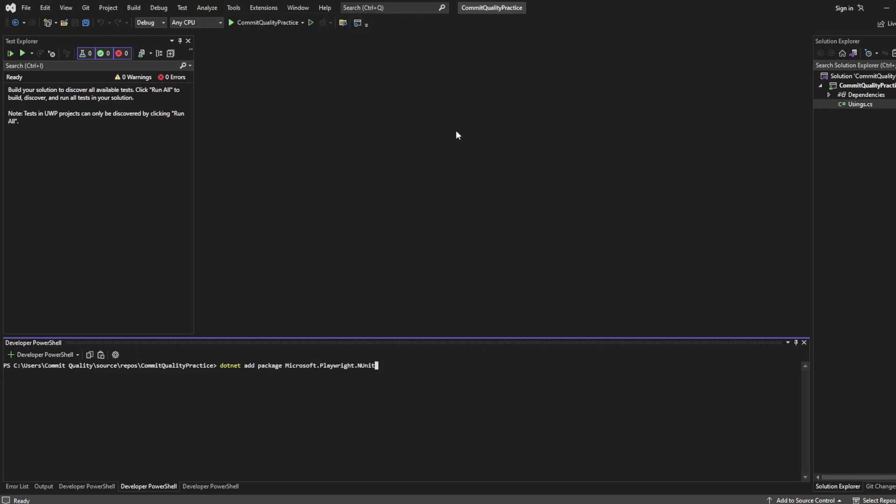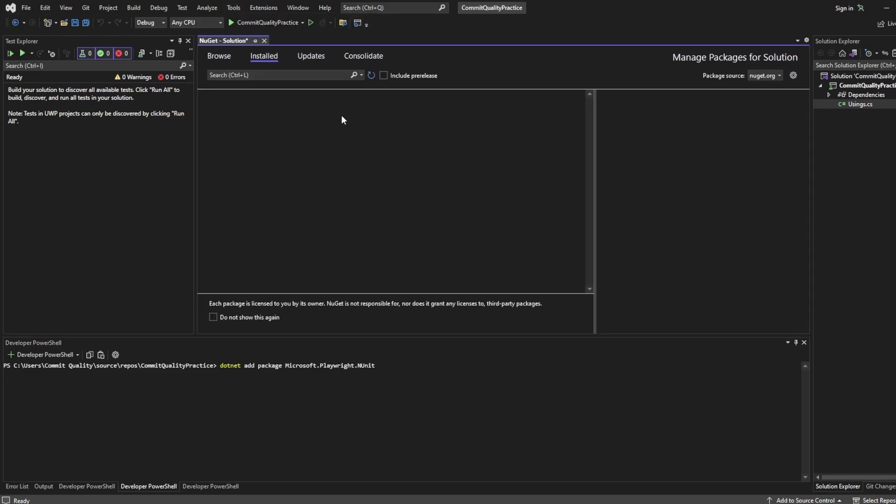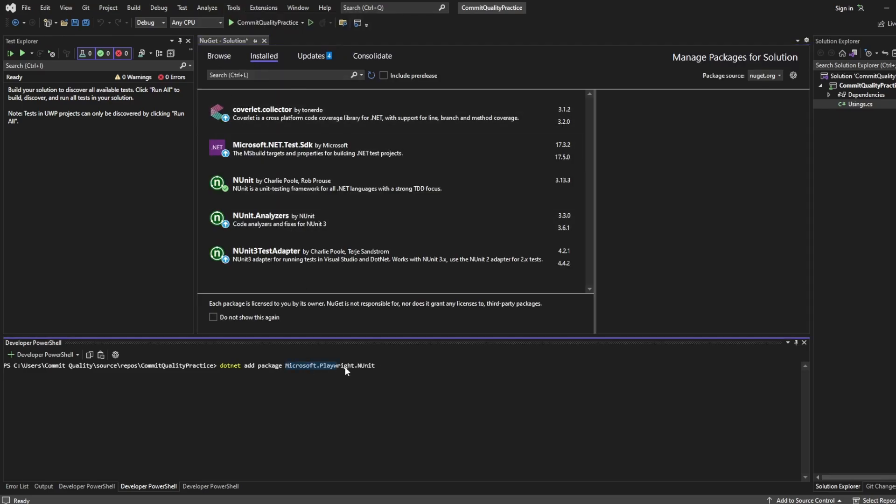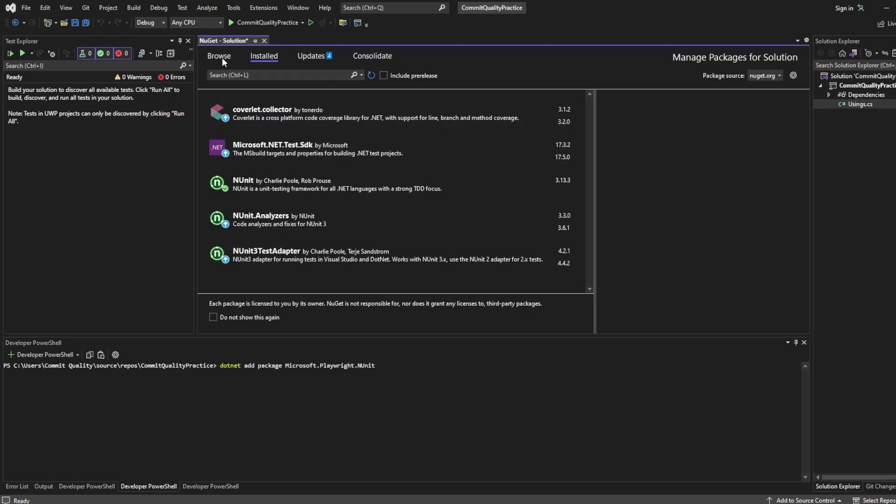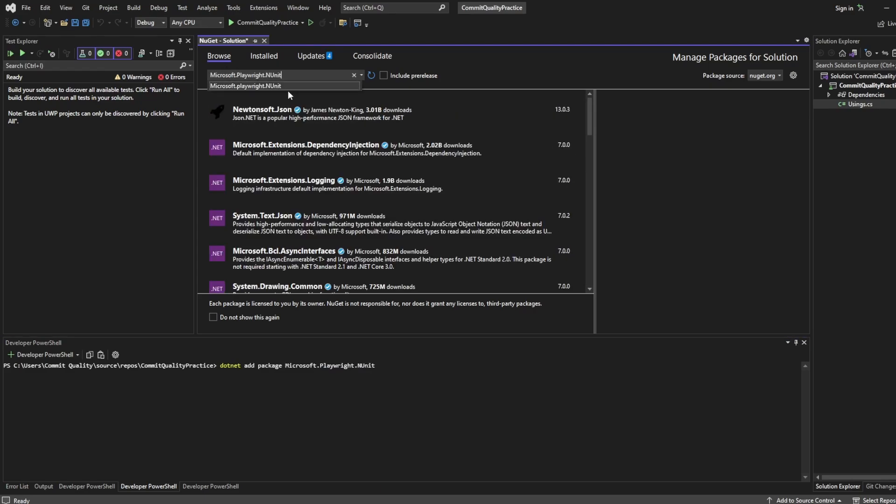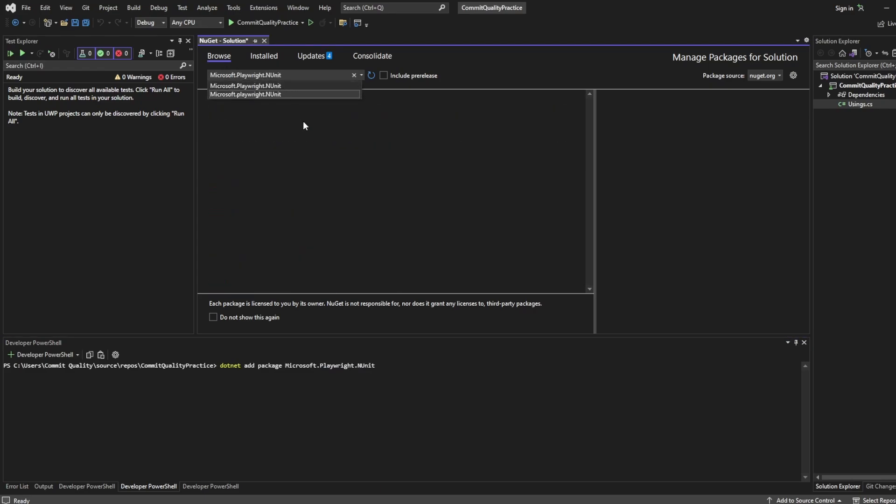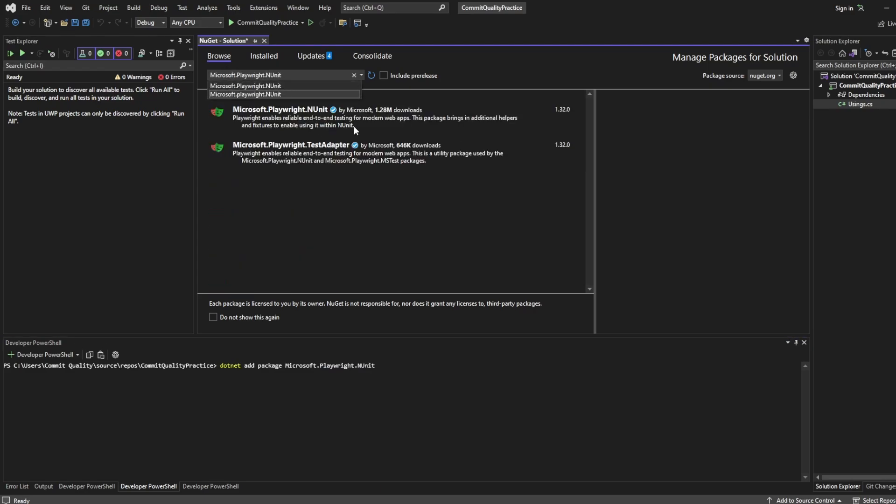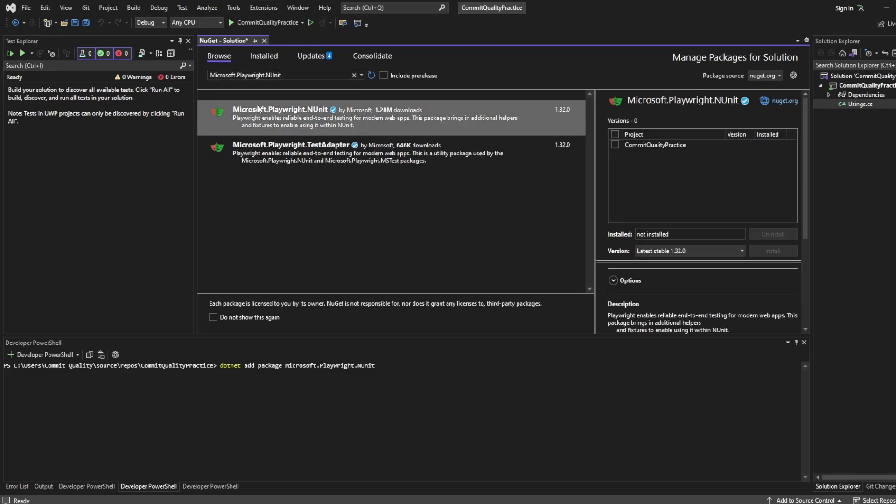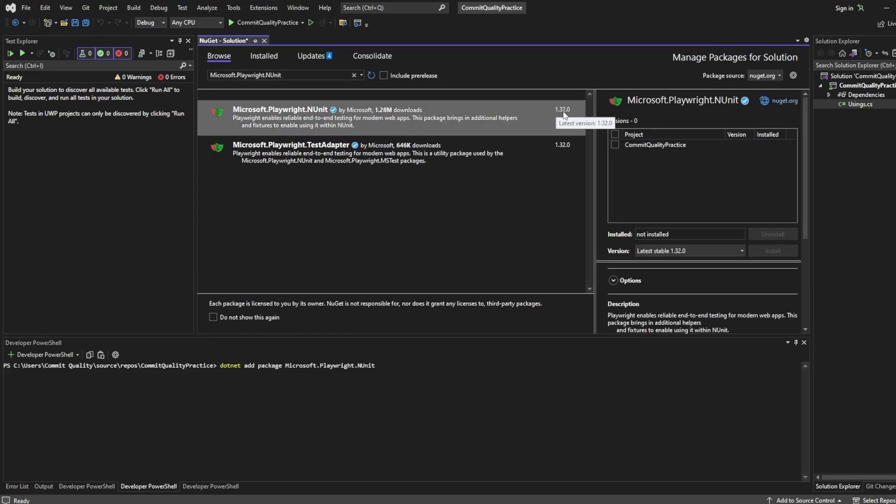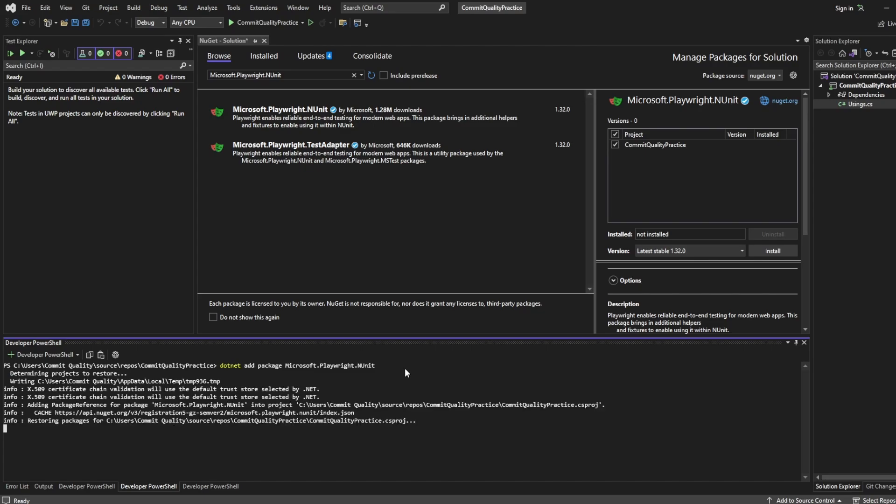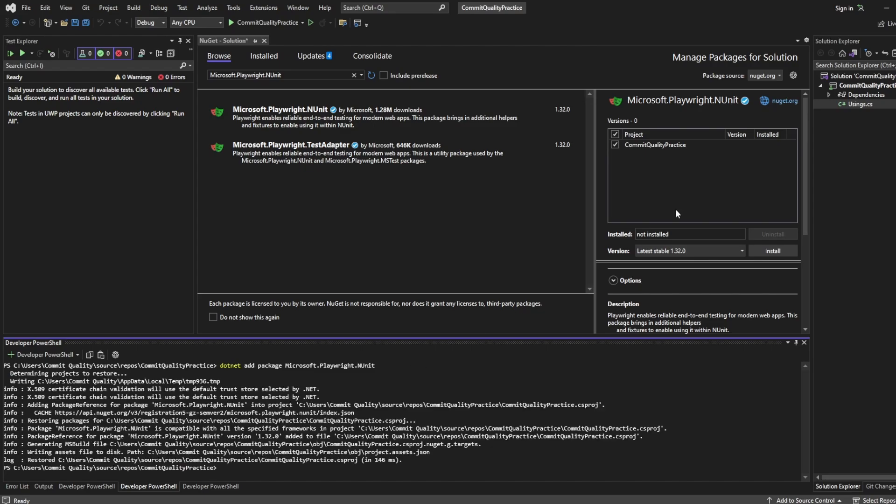NuGet package manager, manage packages for solution and you can search for the package you want here. If I go to browse and paste it in, if I hit enter what you're going to see is I can install it from here and at the moment the latest version is 1.32.0 so I could select this and hit install but instead I'm just going to hit enter because I've already typed in my terminal and once this is installed it'll update here as well.